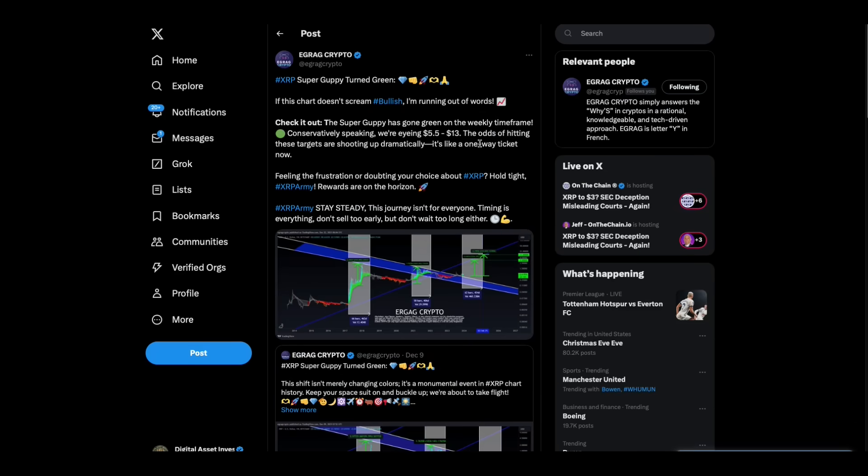E-Grag Crypto XRP Super Guppy turned green. Here it is, check it out. The Super Guppy's gone green in the weekly time frame. Conservatively speaking, we're eyeing $5.50 to $13. The odds of hitting these targets are shooting up dramatically. It's like a one-way ticket now.